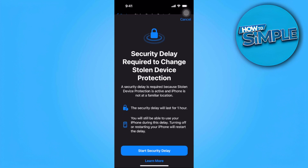To turn this off, you will need a security delay. Simply turn on the security delay and wait for one hour. After that, you won't see this pop-up anymore.